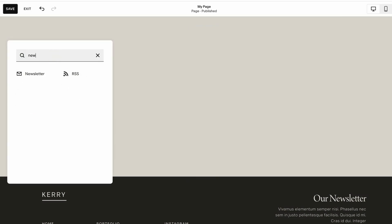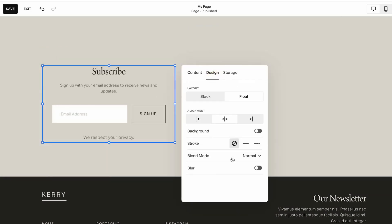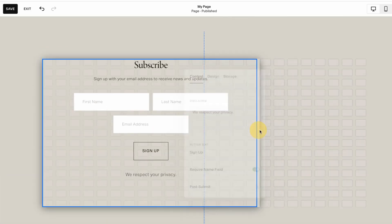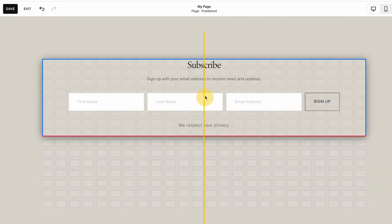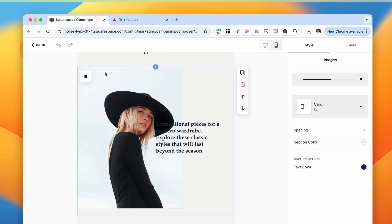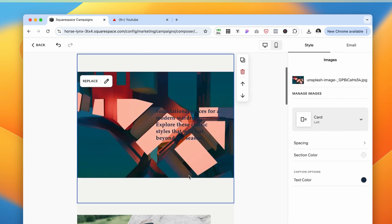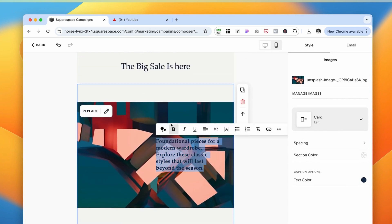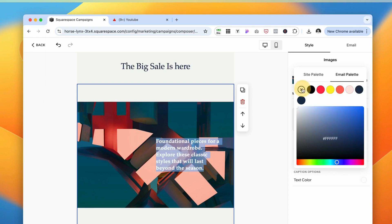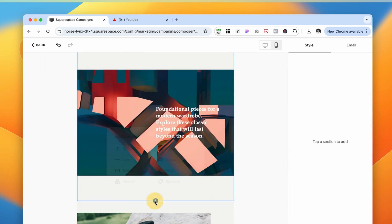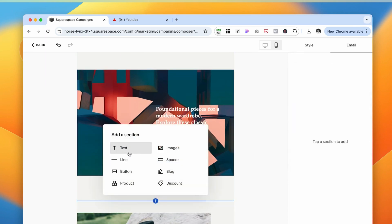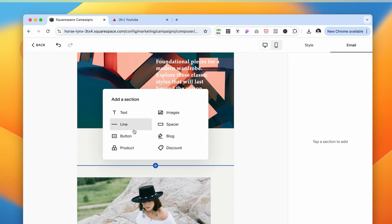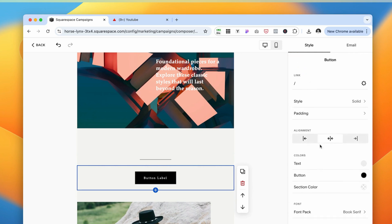You can set up email signup forms directly on your site so visitors can easily subscribe to your email list. Once they do, you can set up automated email sequences to send welcome messages and follow-ups. Everything is integrated with your Squarespace site, making it simple to create emails that already match your brand. Plus, you have built-in analytics so you can track how your emails are performing and adjust your strategy as needed.